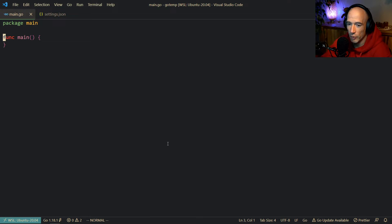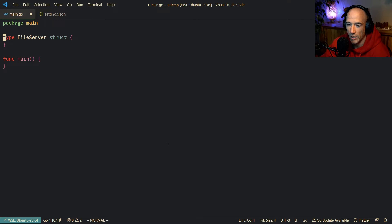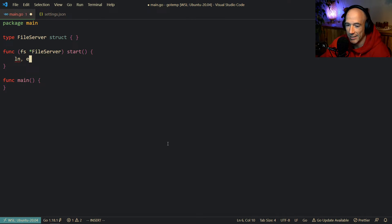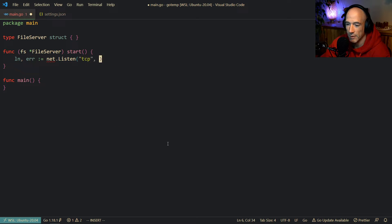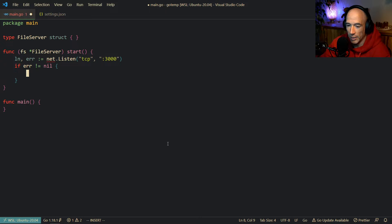So basically what we're going to do is build this from scratch. Let's make a file server here. There's going to be a structure. For now we don't need anything in it. I'm going to attach a function to that file server and we're going to call it start. Let's make a listener first — it's going to be net.Listen, we're going to use TCP. Let's hardcore the port 3000 — the holy grail of ports. If there is an error that's not nil, we're going to log.Fatal out.